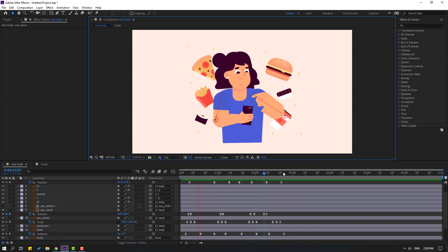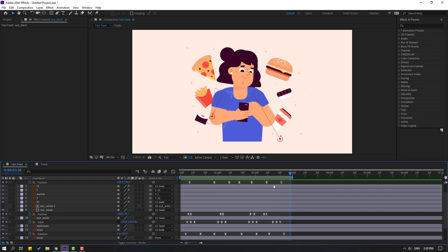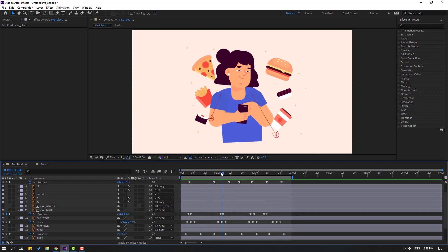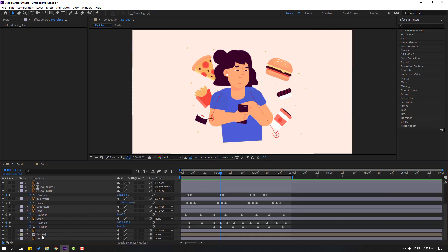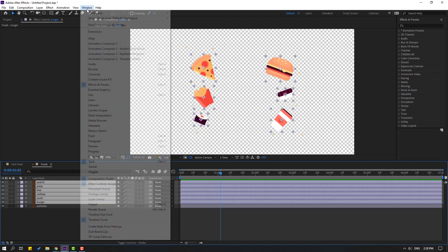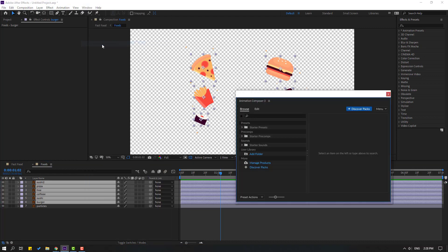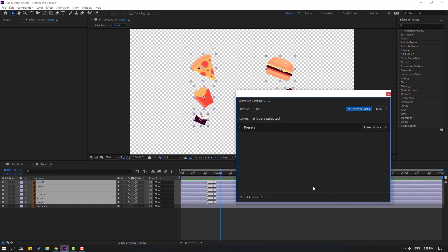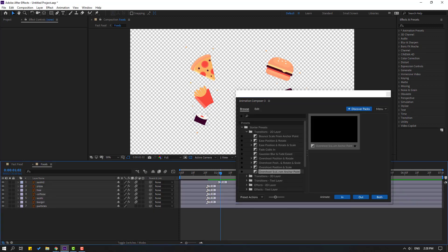Press N. Go to the character, click mobile, and open the foot composition. Select the foot, go to Window, open Animation Composer. Open starter preset and use overshot scale. Click in and move to the right — this is for slower animation.